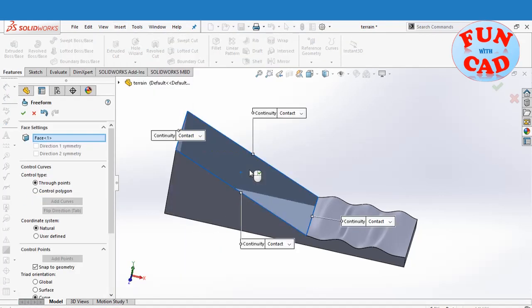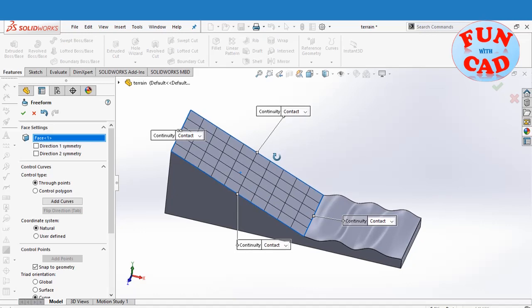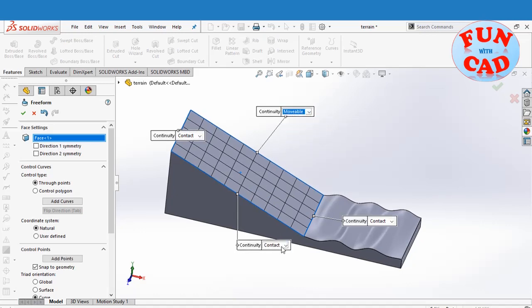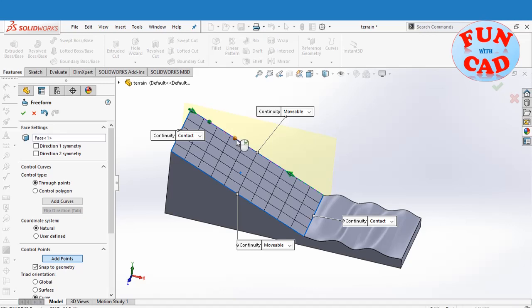Selecting the surface in freeform feature. Changing the boundary conditions of shown edges. Adding points to the edges.